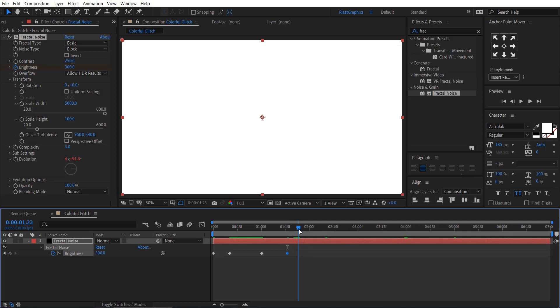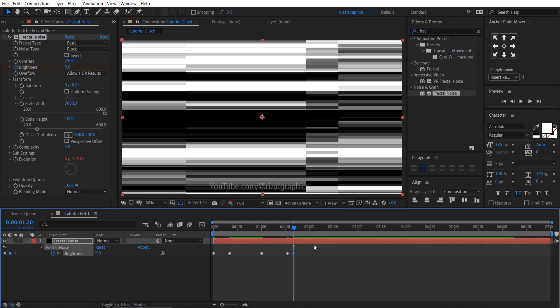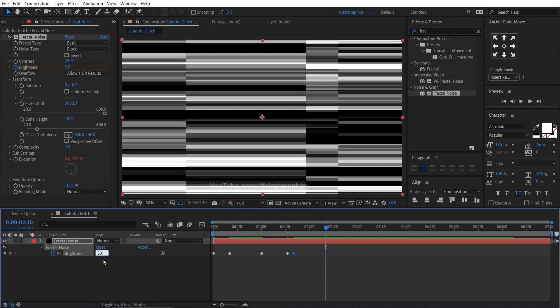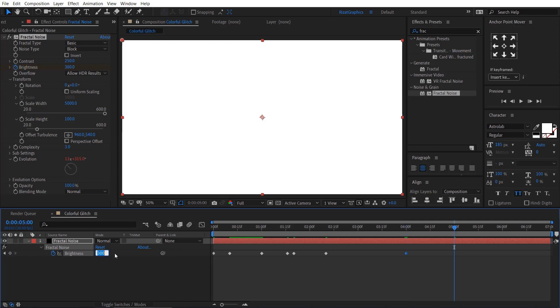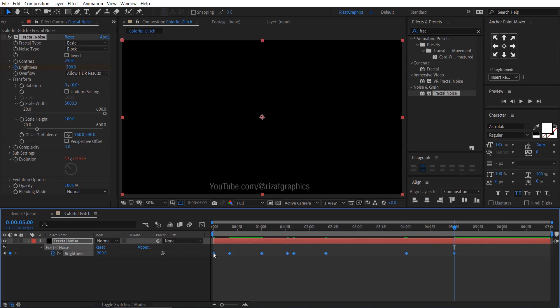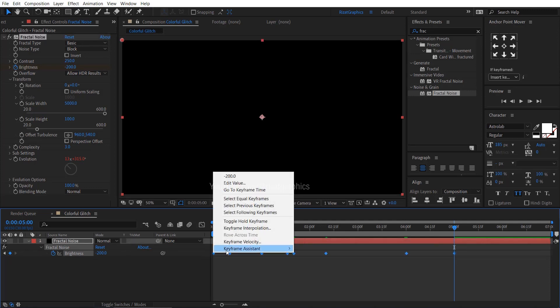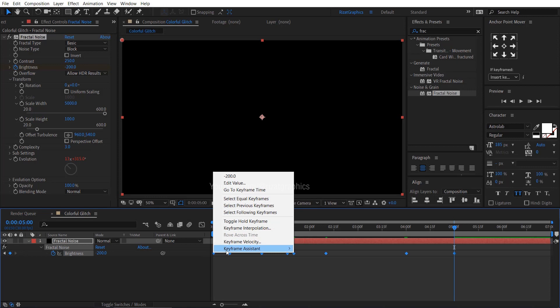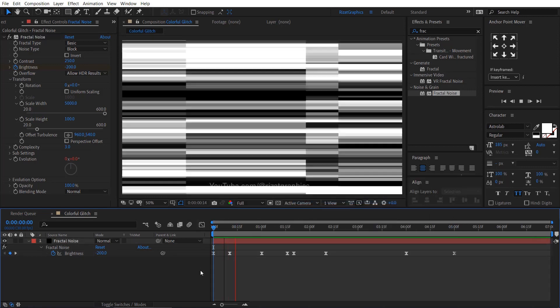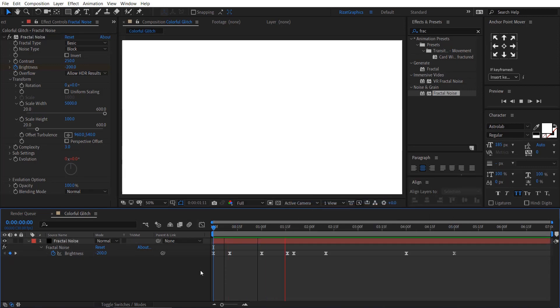Go forward to 1.20 seconds. Change the brightness to 300. Go forward to 4 seconds. Then add a keyframe. Finally, go forward to 5 seconds and change the brightness to negative 200. Select all keyframes. Right click. Keyframe assistant and choose easy ease. Let's see the result. Cool.